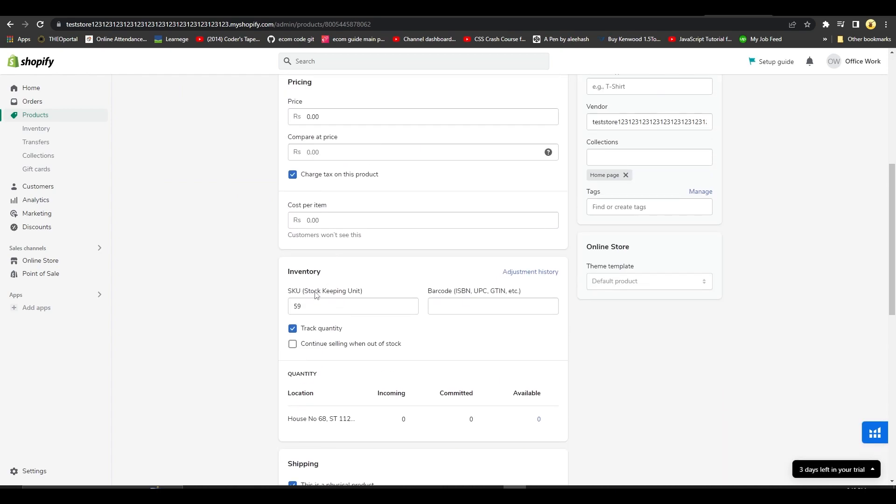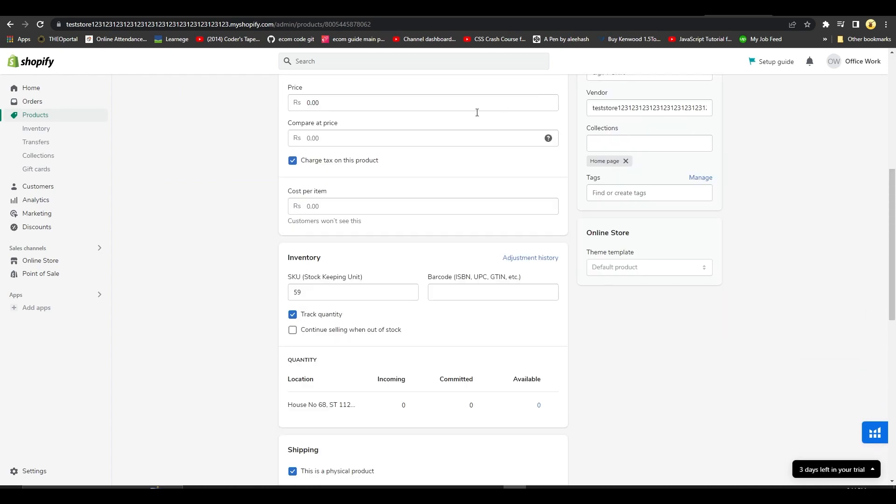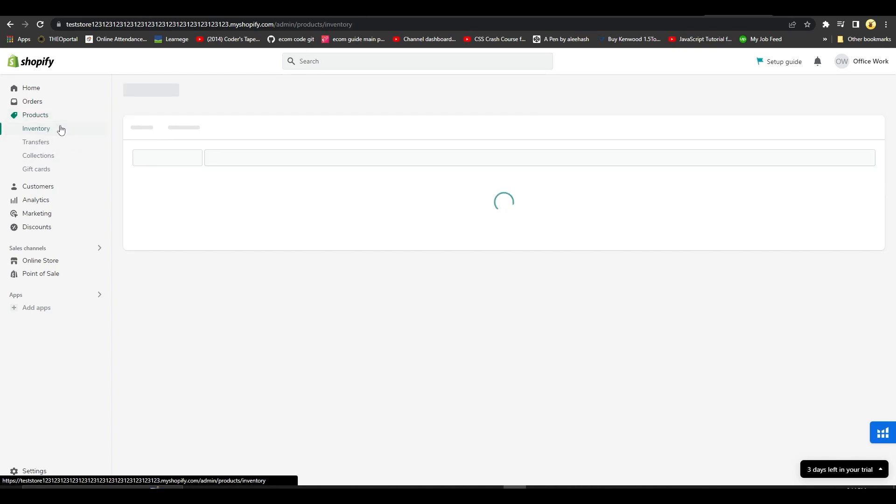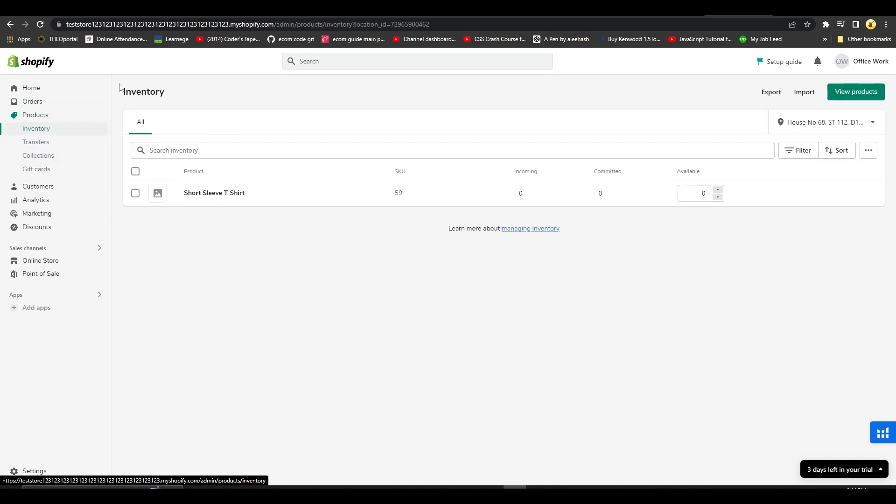...that we have 59 products in our category. Now from here I want you to click on the left side on Inventory, and then after that simply choose the product that you want to add inventory of.